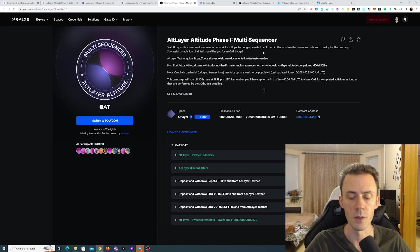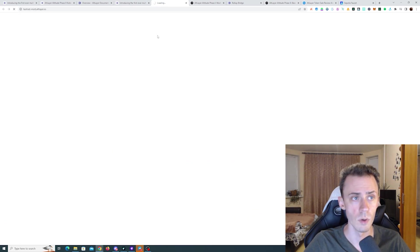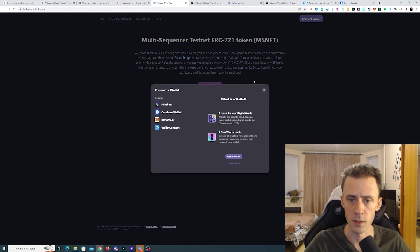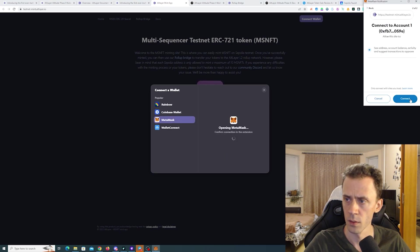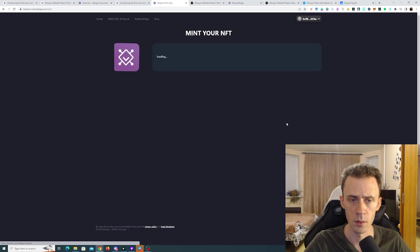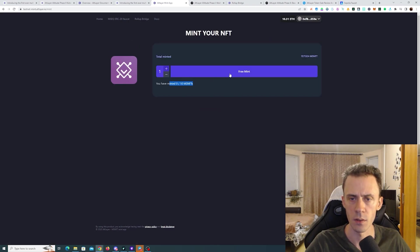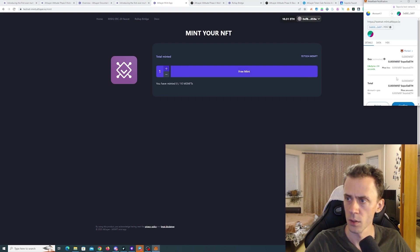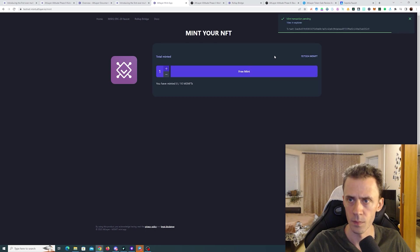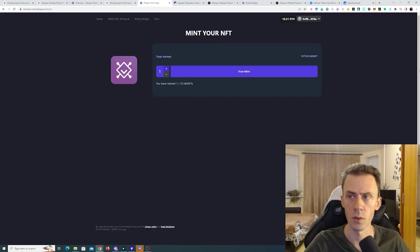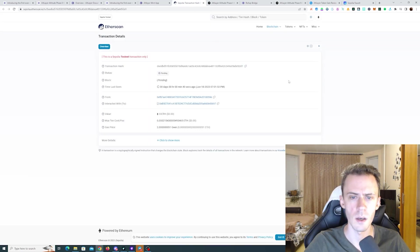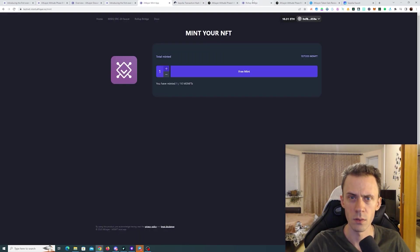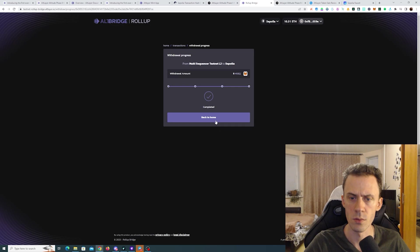And the last step here we need to mint ERC721 token. Just open this one. Connecting the wallet here. All right. And we need to mint it. You can mint up to 10. I don't know why would you need that but just in case. And gave us transaction hash just in case. Well it says minted. Okay it has been confirmed on Sepolia I guess. Do we need the ID of the token or not? I'm not sure. Okay let's just go to the bridge.